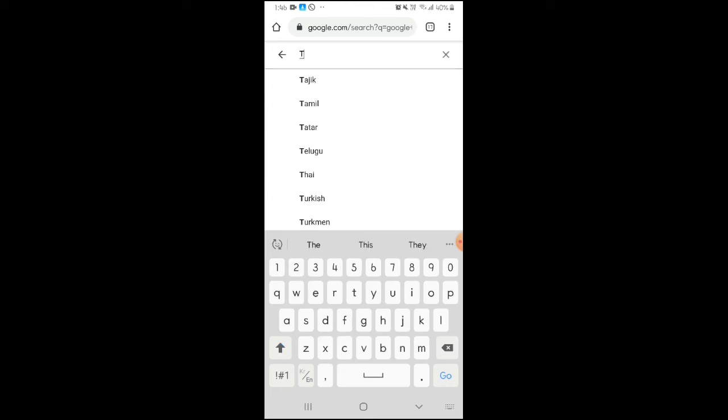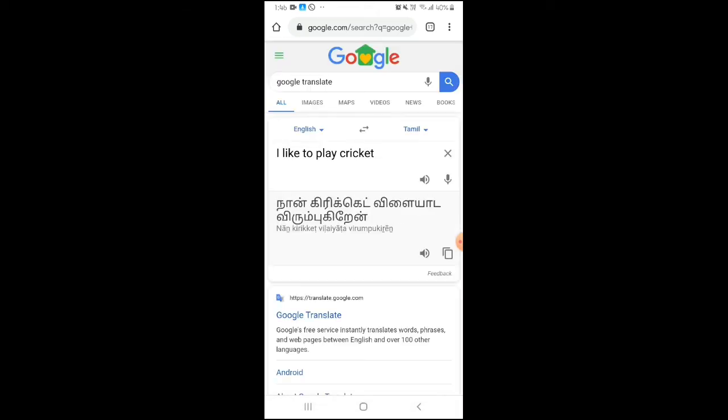If you need to translate from a picture, there's a camera feature. You can also use Tamil translate channel for Tamil translations.